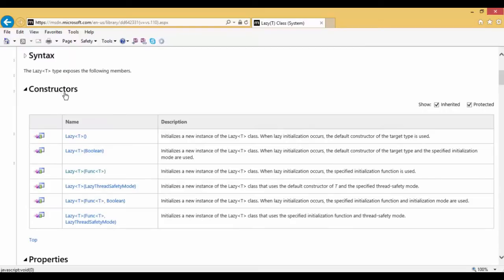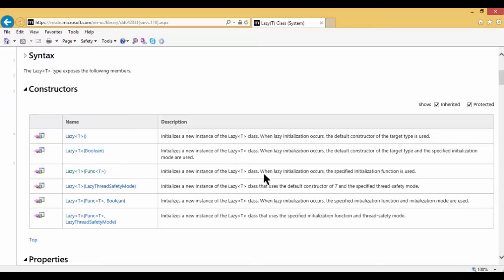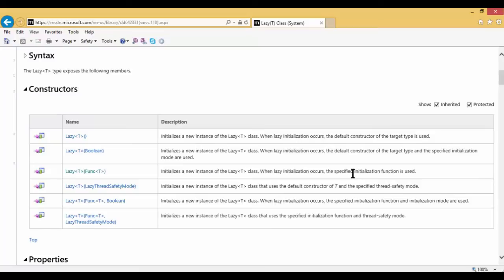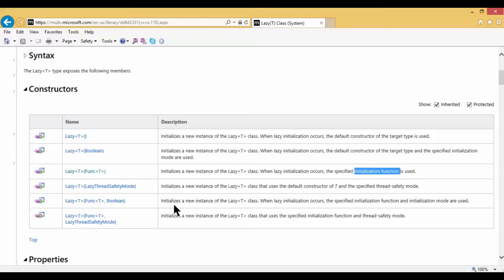And we're now going to look at the constructors. The one of interest here is the third lazy of T that takes in an argument, func of T. So in this case here, when the lazy initialization occurs, the specified initialization function is used. This initialization function will represent our strategy. In other words, it will be, in our case, the methods of generating the prime number, the even number, or the Fibonacci numbers. So the goal is when we create an instance using the lazy of T constructor with the specified initialization function, that the delegate that we pass in is going to produce the lazily initiated value when needed. That's our objective.